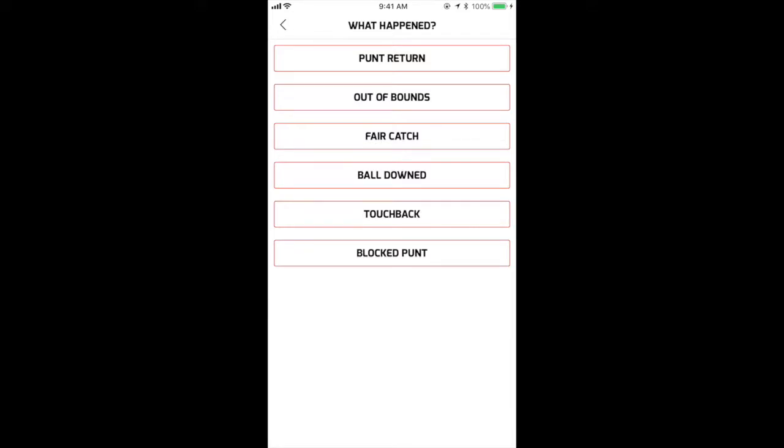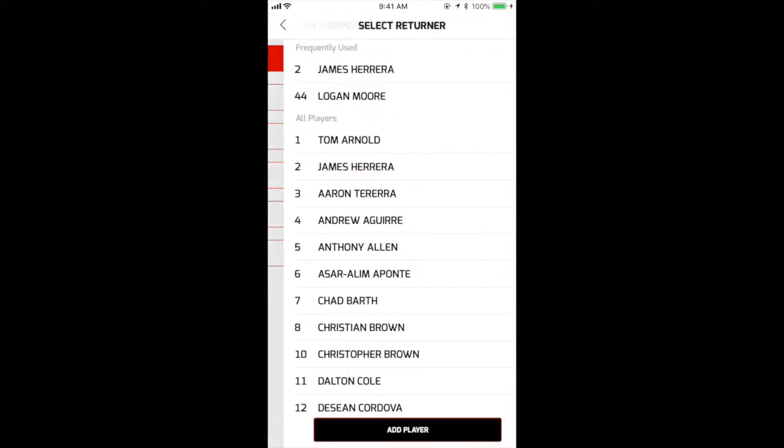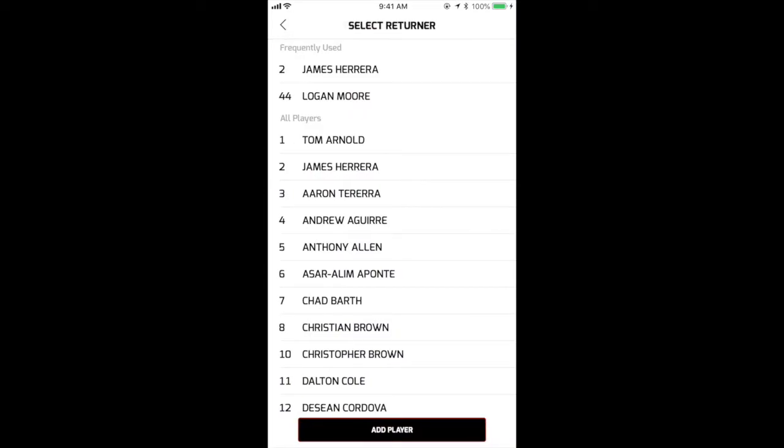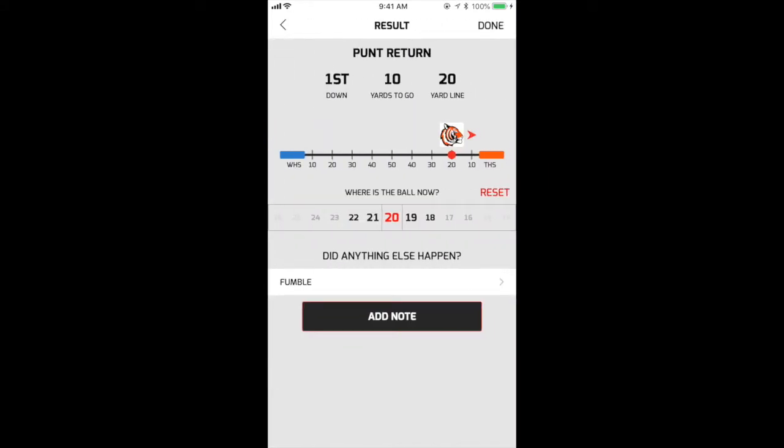For this example, tap on Punt Return, then select the player who returned the punt. Use the picker to spot the ball, then tap Done.